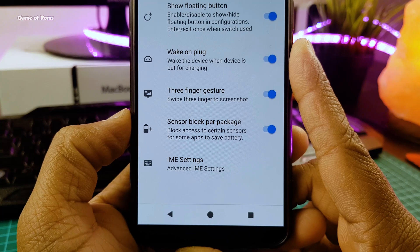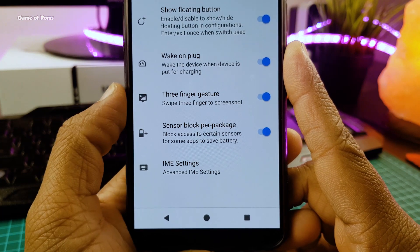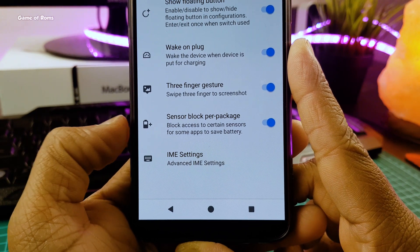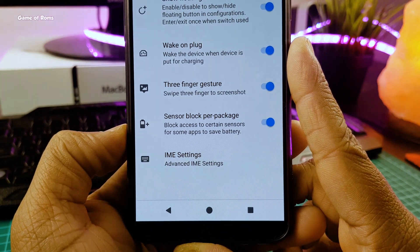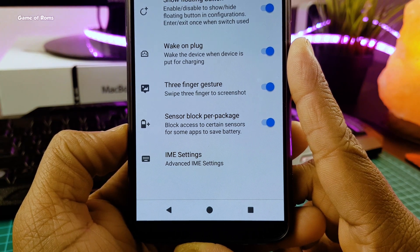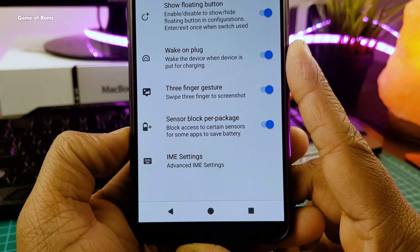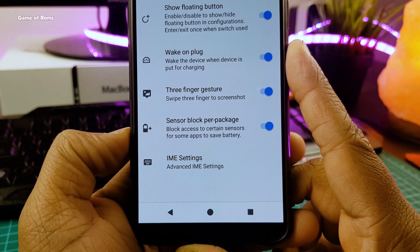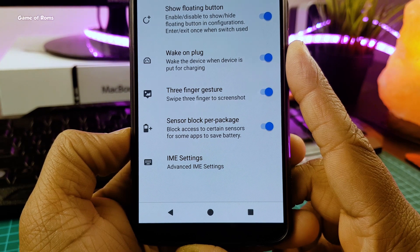In the miscellaneous settings, you get a three-finger screenshot, which is amazing. You also get this block sensor feature — you can block your sensor for apps, because without your knowledge, many apps are using your sensors for their own benefit, which costs you battery life. So by using this feature, you can save your battery life and also maintain your privacy.